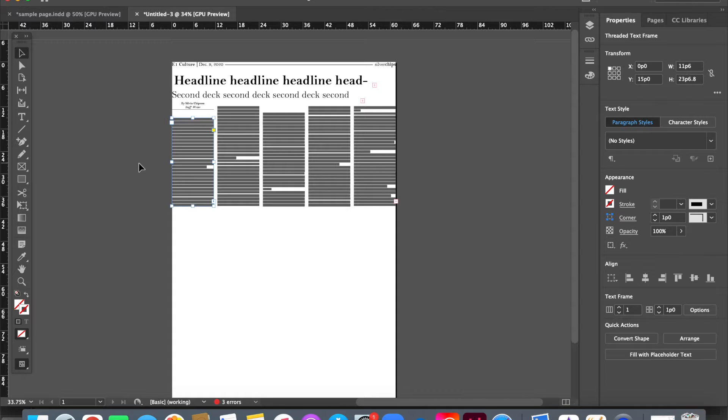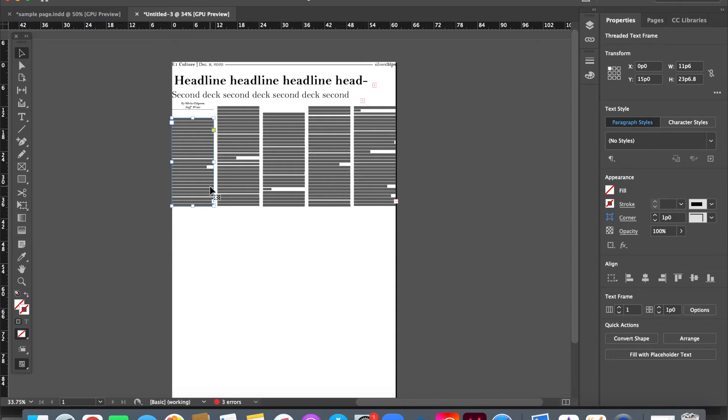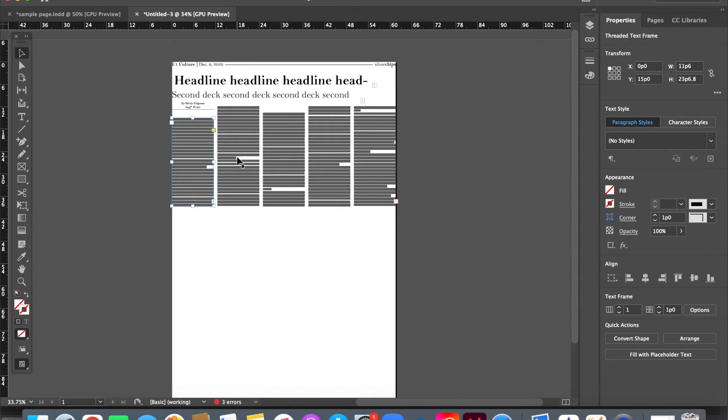Once you have that, we can check a bunch of different things. So, our columns on five column pages are all 11p6 wide. You should probably know that measurement by heart. And they are each separated by a pica.